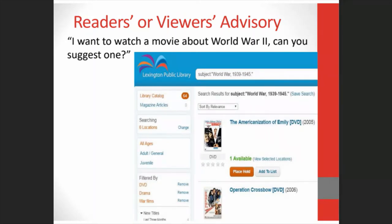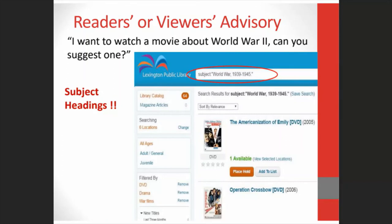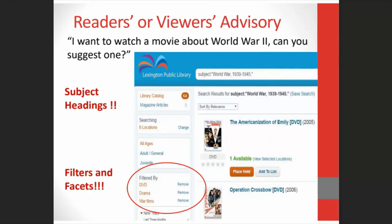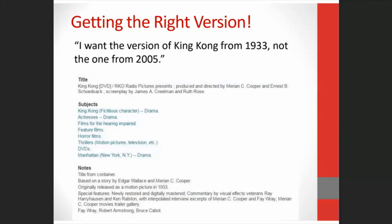Think of the questions your circulation staff might receive from patrons, such as 'I want to watch a movie about World War II — can you suggest one?' I did an initial search for 'World War II' and found a record, then clicked on the hyperlink for the subject heading, which is 'World War, 1939 to 1945,' and got a lot of results. Then I used the filters or facets to narrow down my search and come up with a few suggestions available in my collection — in this case, the collection of the Lexington Public Library. The catalog also helps you get the right version for your patron — I want the version of King Kong from 1933, not the one from 2005. Notes are usually the place to look for this type of information, as you can see from a note about the original release of the movie.